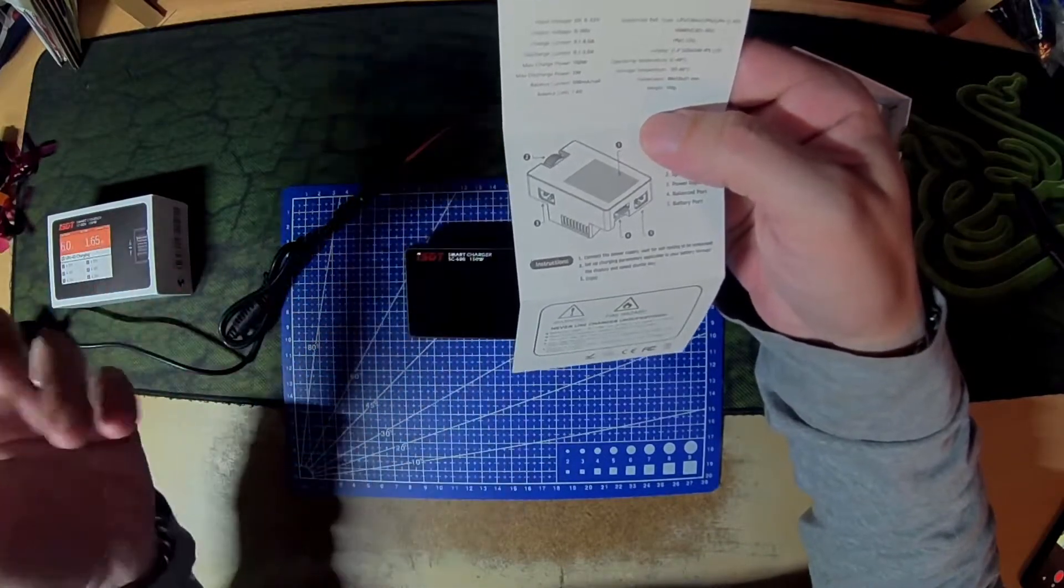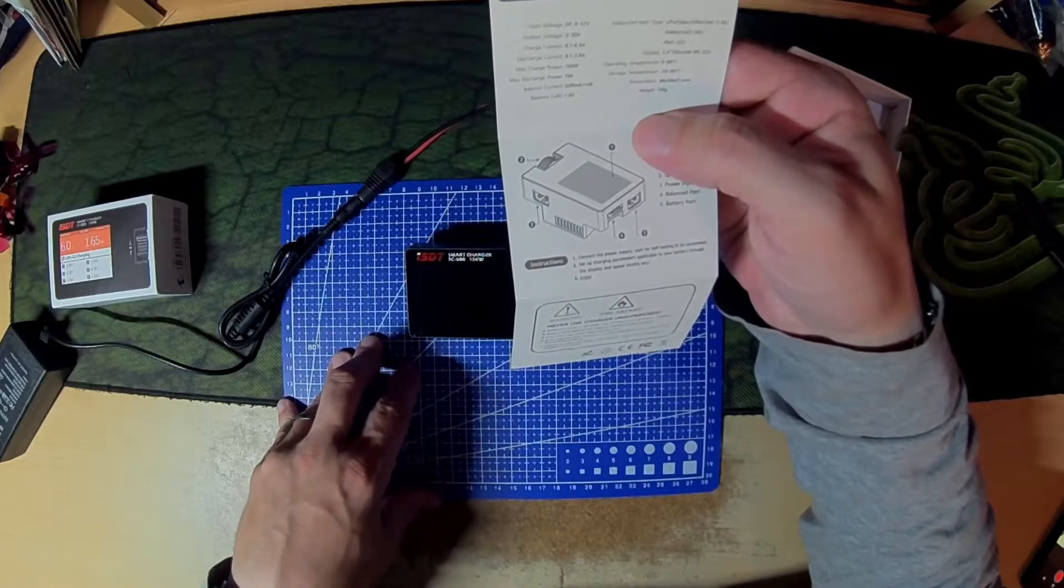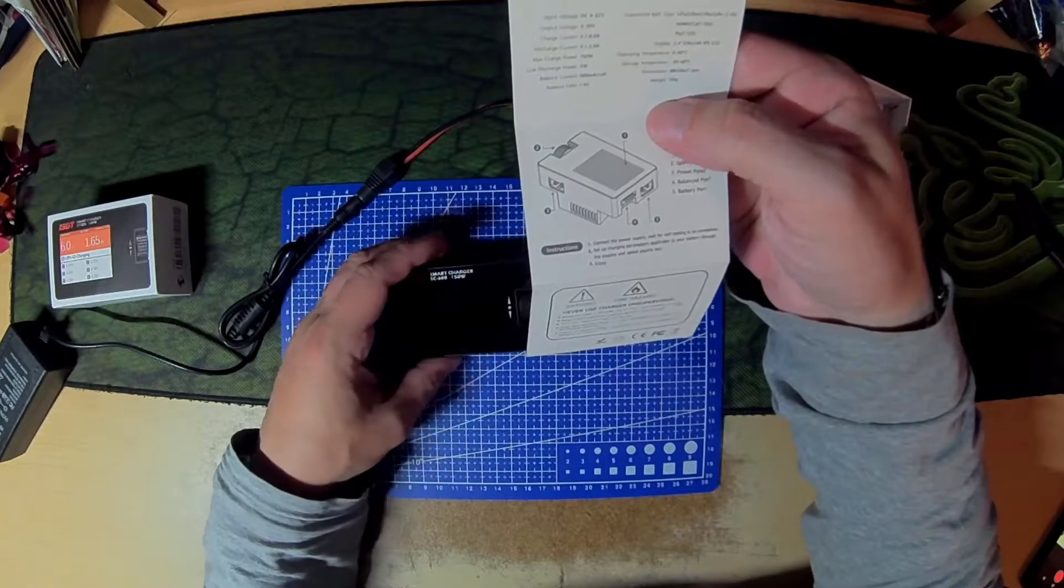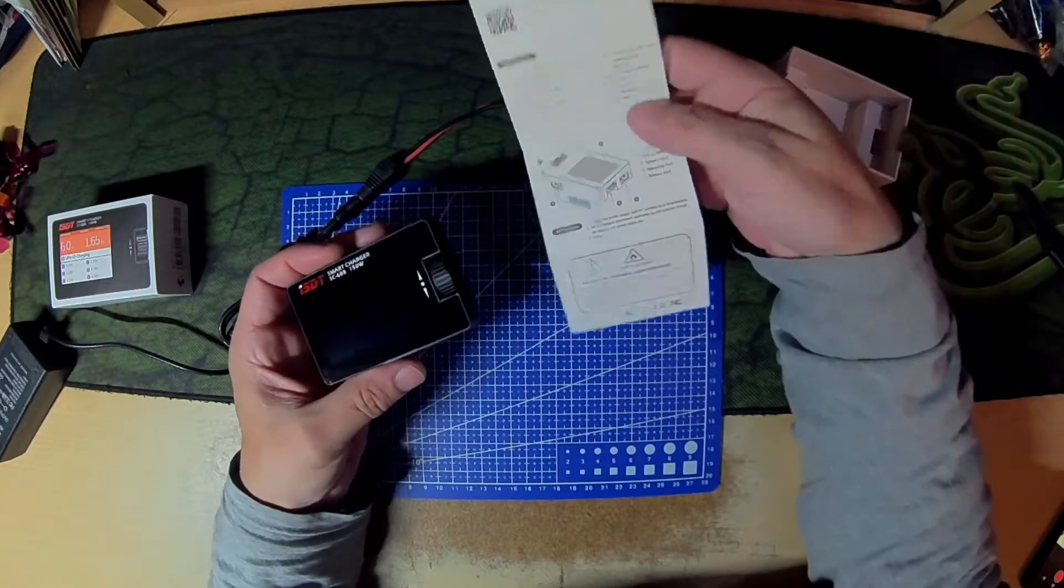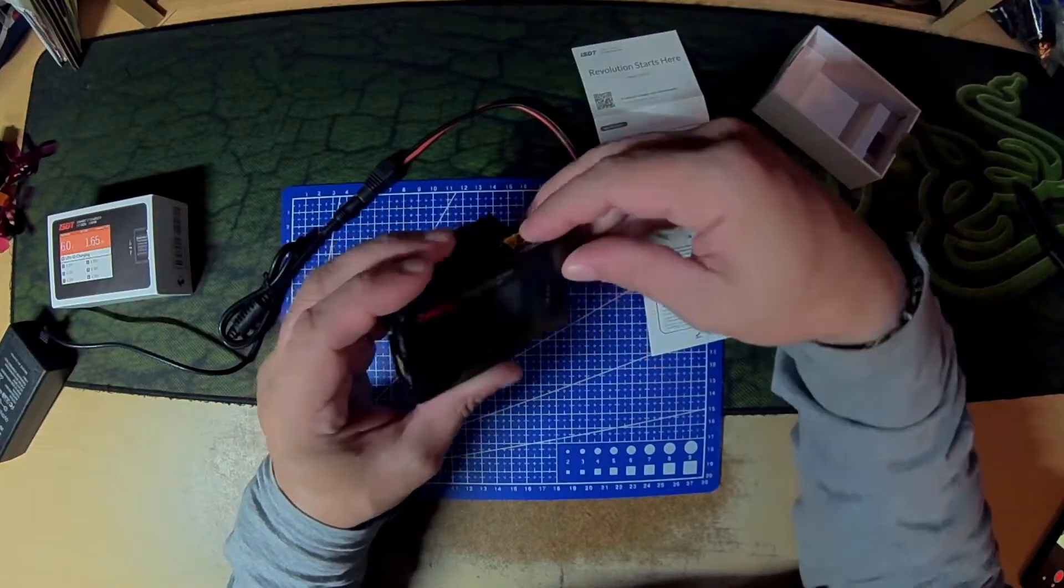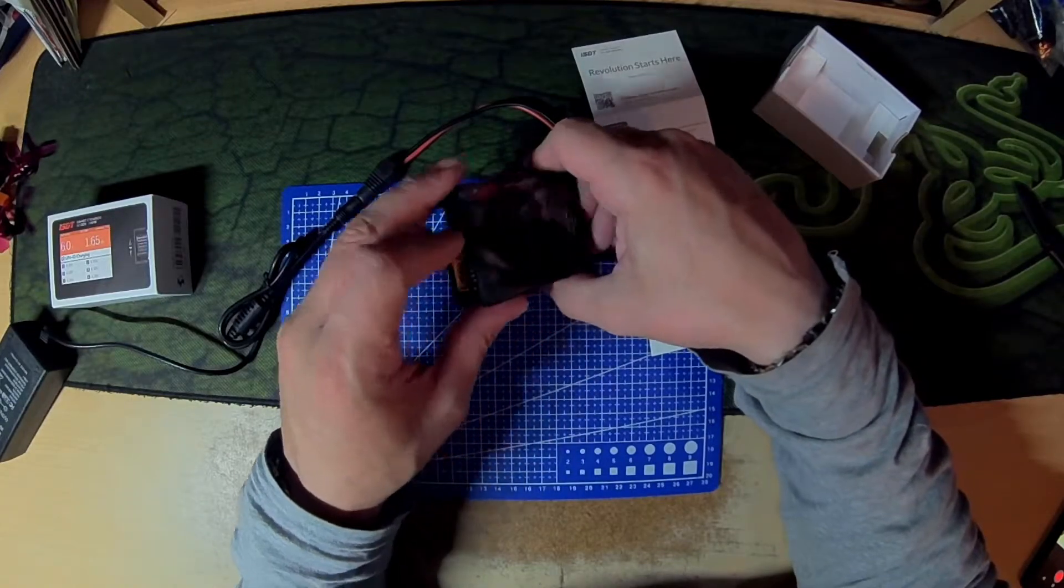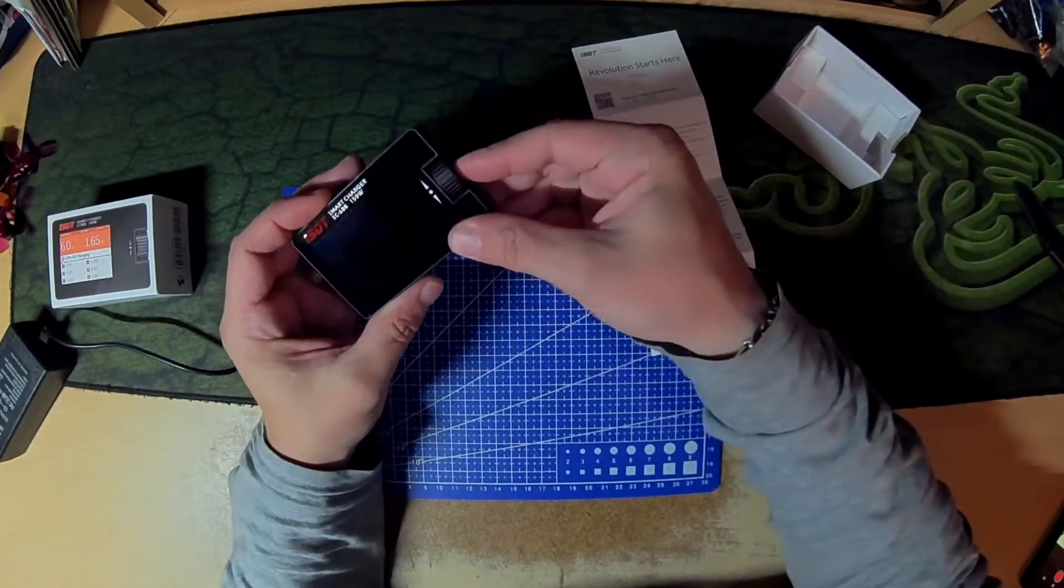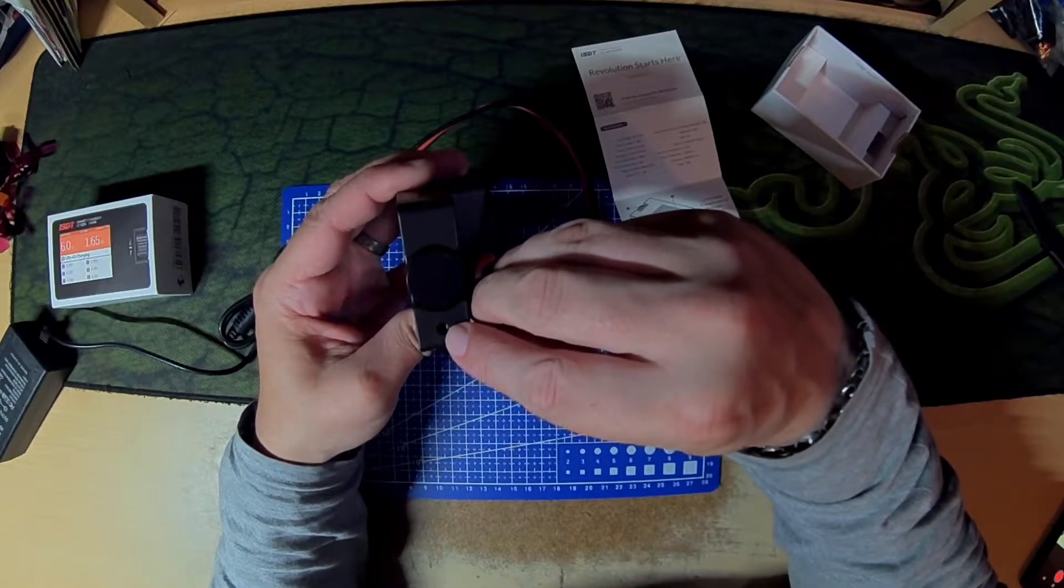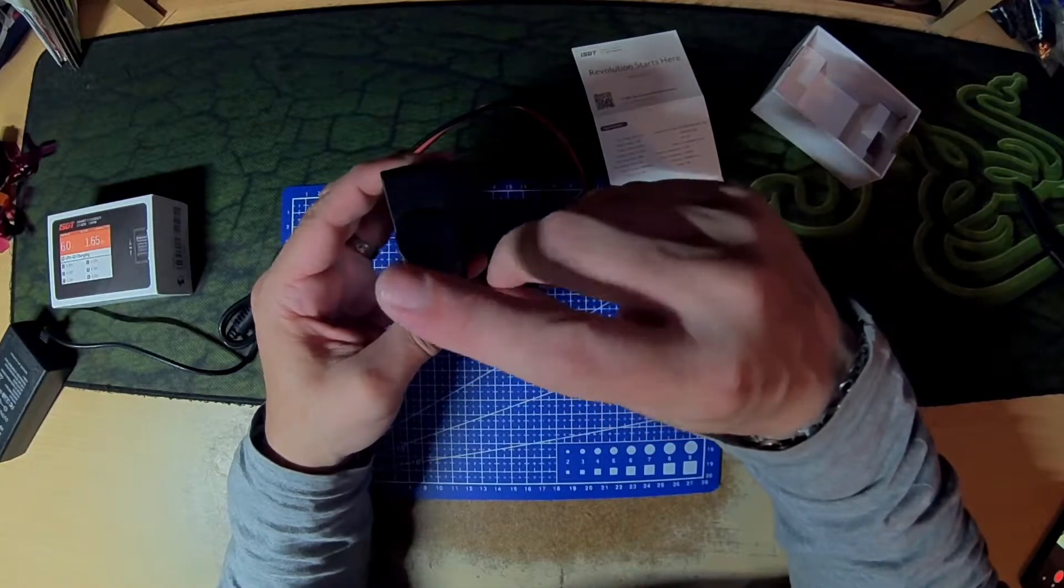Operating temperature 0 to 40 degrees, minus 20 to 60 degrees in storage. What else to say? Input power on the back, output power and the balance port on the side. Up and down jog wheel and a button. This is like a four pole three and a half mil jack for updating.